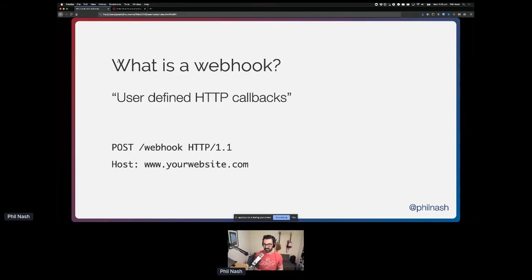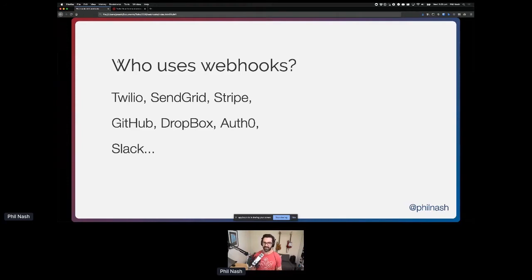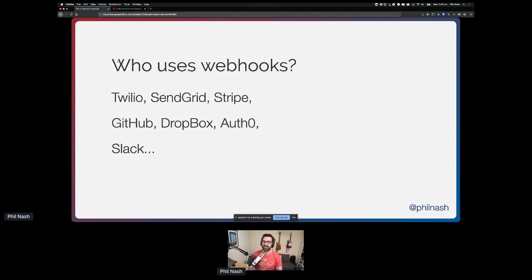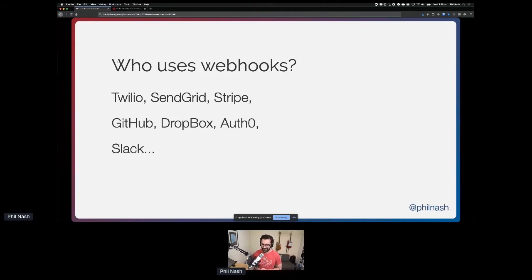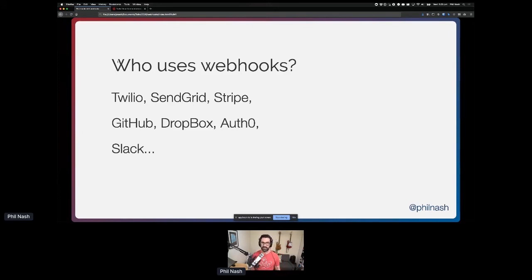So should be straightforward. Webhooks are used in so many of the companies that do APIs. Obviously Twilio, SendGrid which is our email section these days, Stripe, GitHub, Dropbox, Auth0, Slack. Everybody is using webhooks. Indeed, Bear Douglas was talking about Slack and their use of webhooks a little bit earlier today as well.